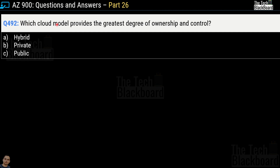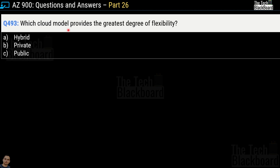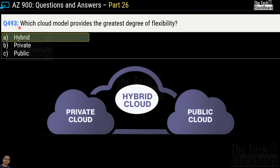Question number 492: which cloud model provides the greatest degree of ownership and control? Options are hybrid, private, and public. The correct answer is option B, private. Question number 493: which cloud model provides the greatest degree of flexibility? Options are hybrid, private, and public. The correct answer is option A, hybrid cloud. Do not confuse these two: ownership and control belongs to private cloud, while greatest flexibility belongs to hybrid cloud, because hybrid is the combination of public and private cloud.